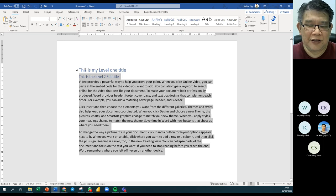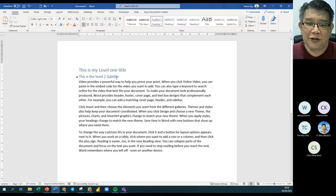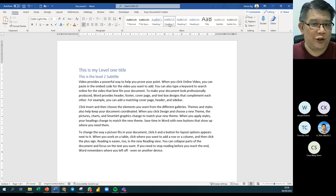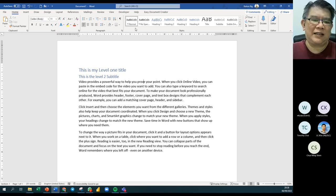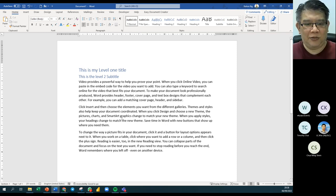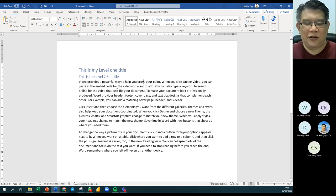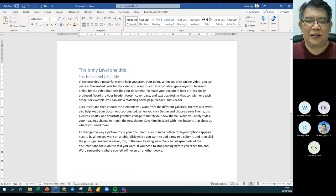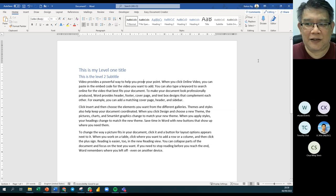In Print Layout, whatever you used as Level 1 in Outline view is now Heading 1, whatever was Level 2 is Heading 2, and body text is Normal. This is all what we learned last week when we talked about using Heading 1, Heading 2, and Normal styles.